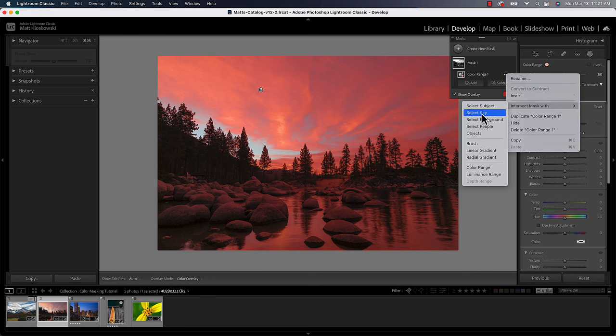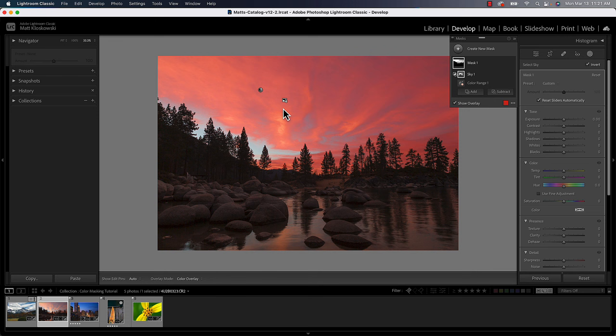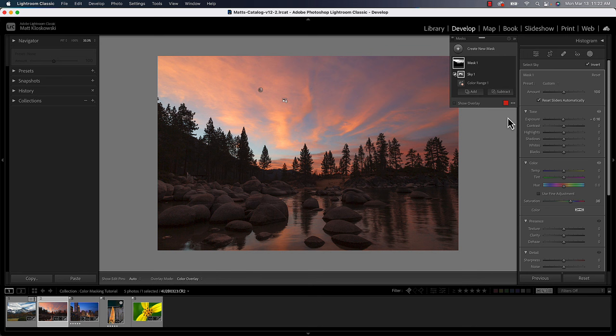So I already have the pinks in the sky selected. And if I intersect it with select sky, I will now only get the intersection of where that existed. The pinks in the sky. I got rid of all the foreground for me. So from here now I can go in here, I can make that brighter or darker. I can add a little bit of saturation to it.